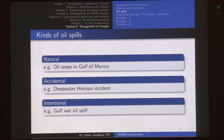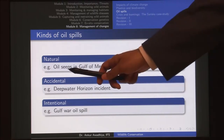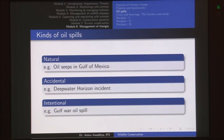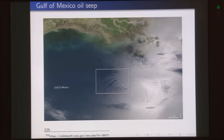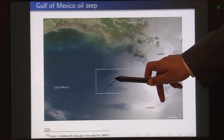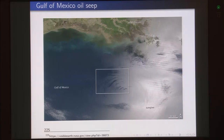Apart from location, we can classify oil spills as natural, accidental, or intentional. Natural oil spills occur naturally through seepage from petroleum deep inside the earth — an example being the oil seeps in the Gulf of Mexico. Accidental spills occur due to accidents, such as the Deepwater Horizon incident. Intentional spills are done voluntarily, such as the Gulf War oil spill. This satellite image shows natural oil seeps as streaks on the surface.